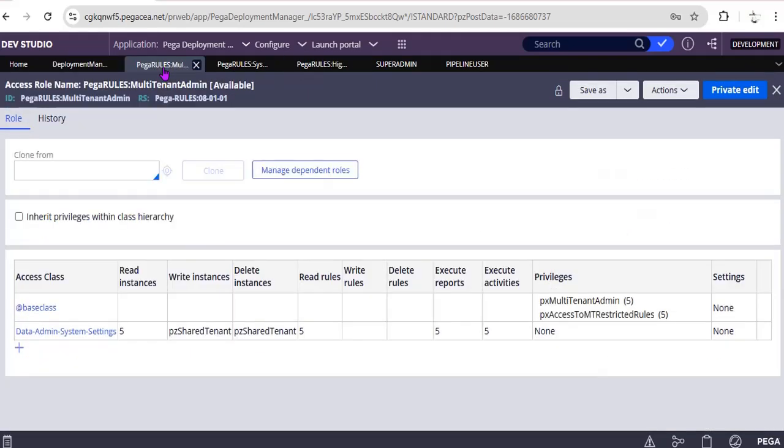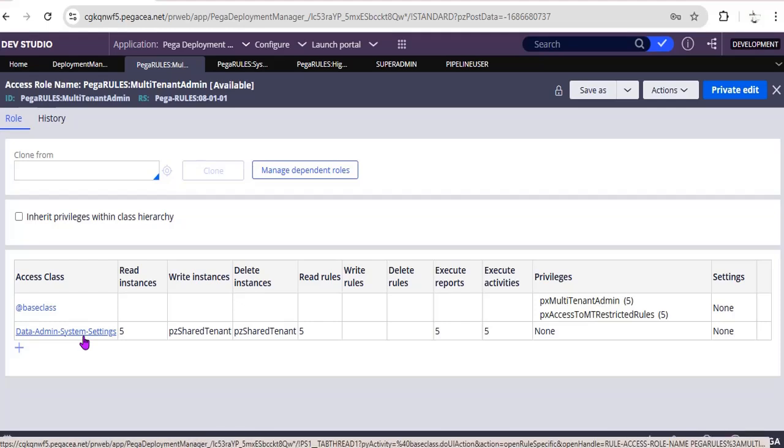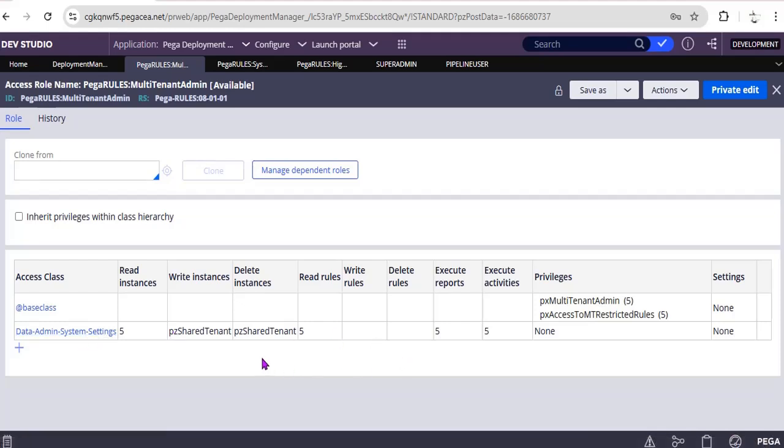Let's see what is there in Multi-Tenant Admin. This Multi-Tenant Admin base class has multi-tenant access to empty restricted routes and the system settings. In the system settings we can just write and delete instances, so they have removed the read rules, write rules, and delete rules, and this execute report and execute activities.